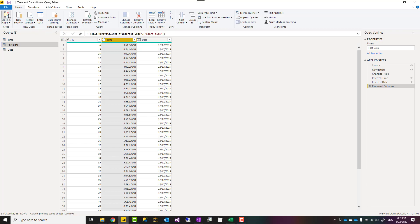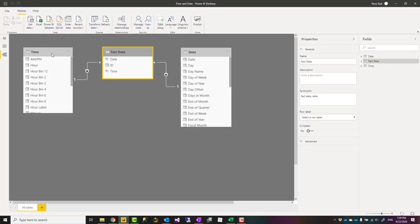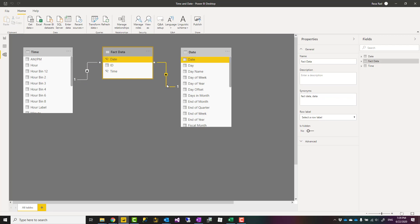When I say close and apply in Power BI I can create relationships from time table to the fact table, from date table to the fact table, and that creates my star schema working.